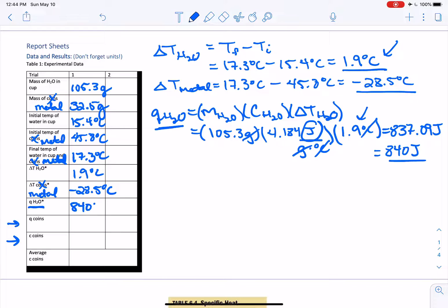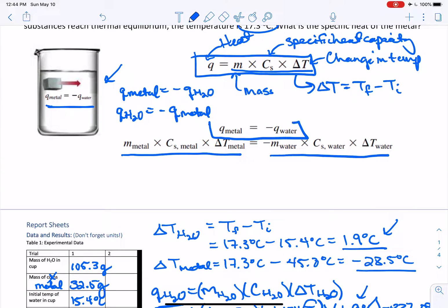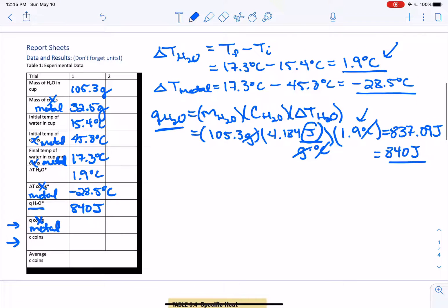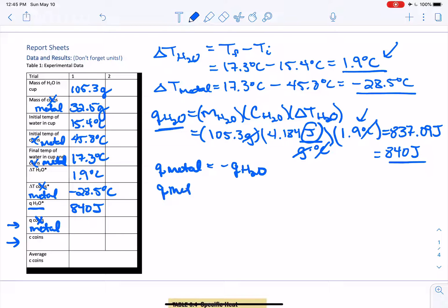So q for water in this problem is 840 joules. Now the lab asks us to calculate the q for the metal — but there's no separate calculation for this, because q of the metal equals negative q of the water. So q of the metal is equal to negative 840 joules.